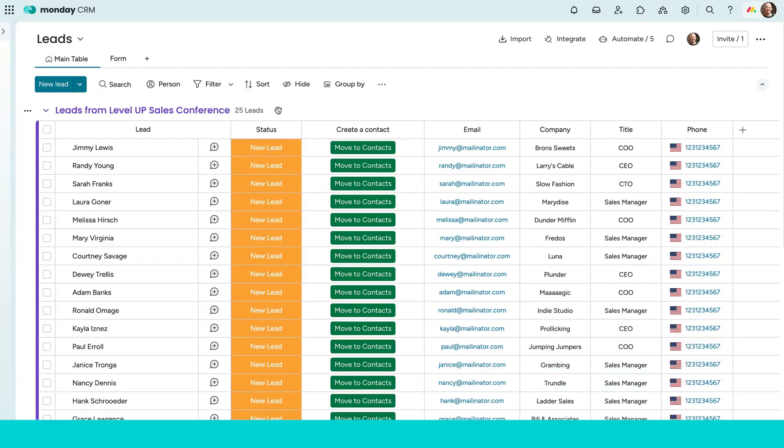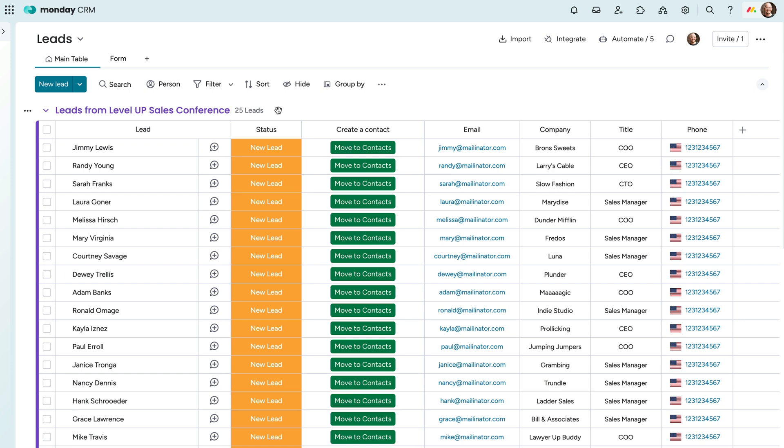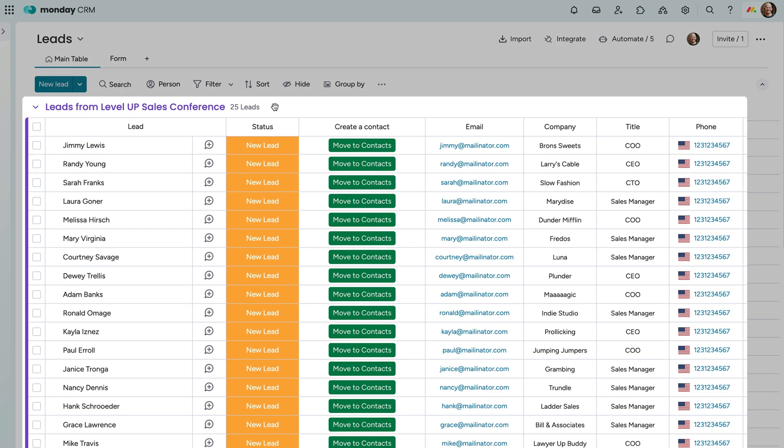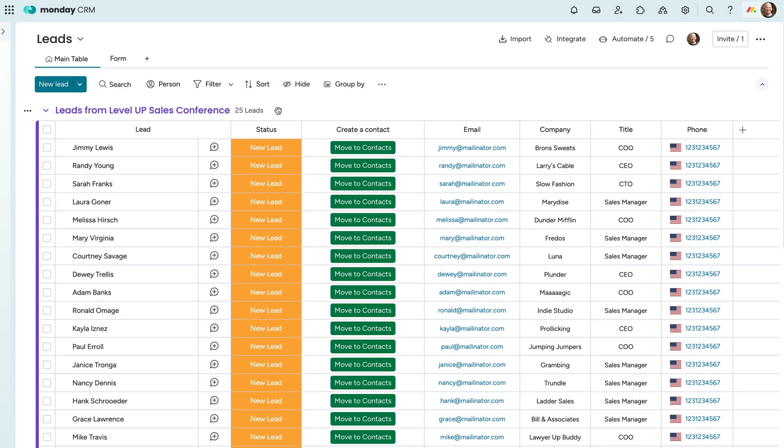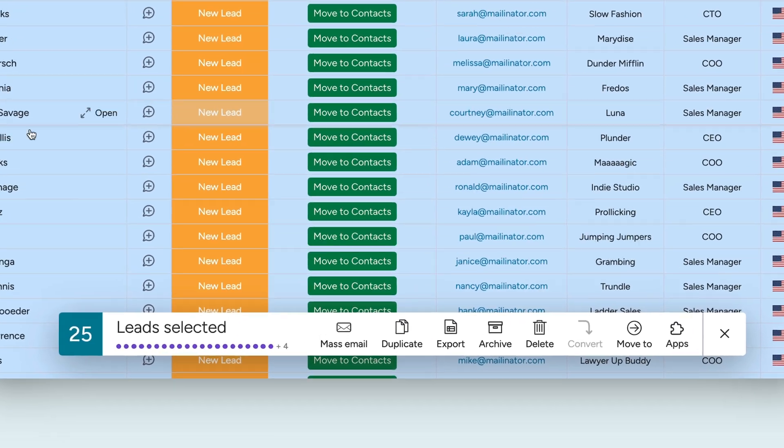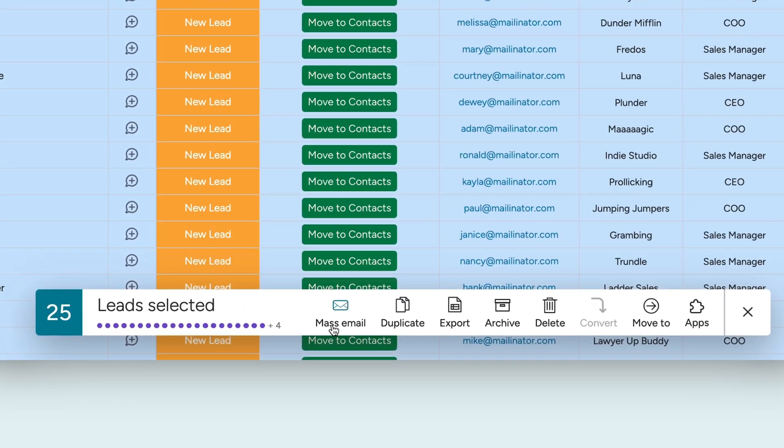All right, with that done, let's send a warm email to the 25 new contacts we got from our latest sales conference. Start by selecting the contacts you want to include and then click the mass email button.